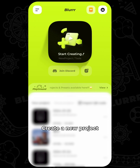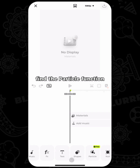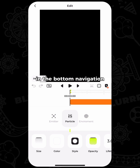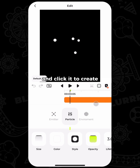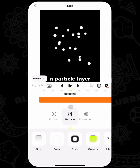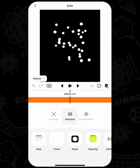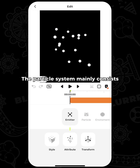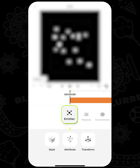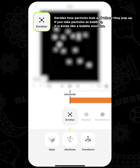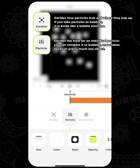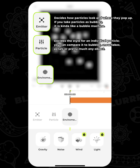Create a new project, find the particle function in the bottom navigation, and click it to create a particle layer. The particle system mainly consists of three sections: Emitter, Particle, and EMV.